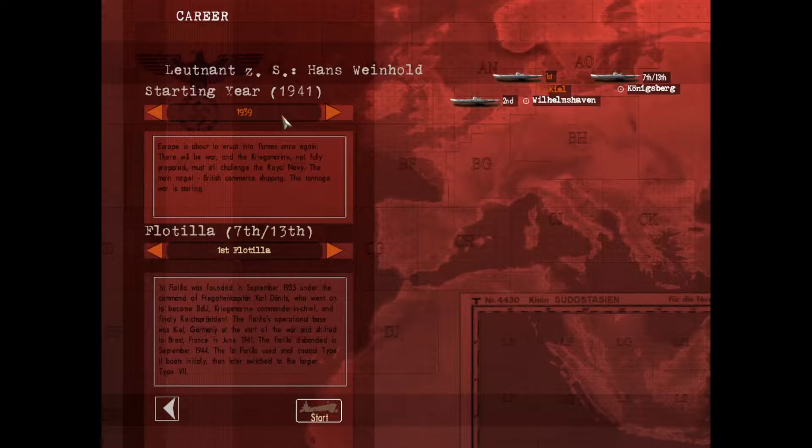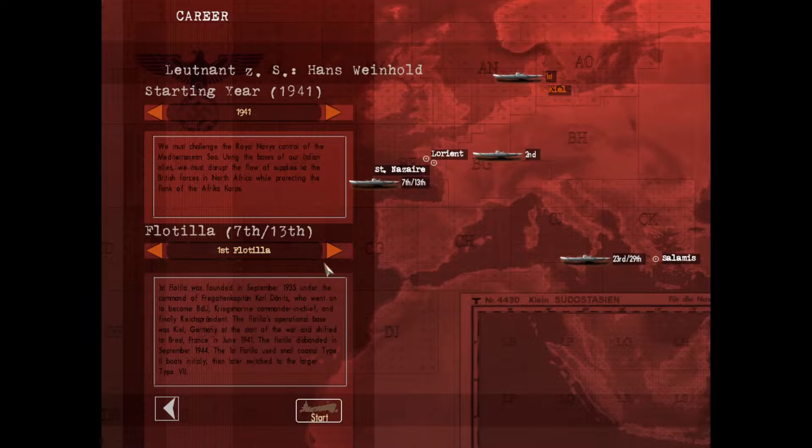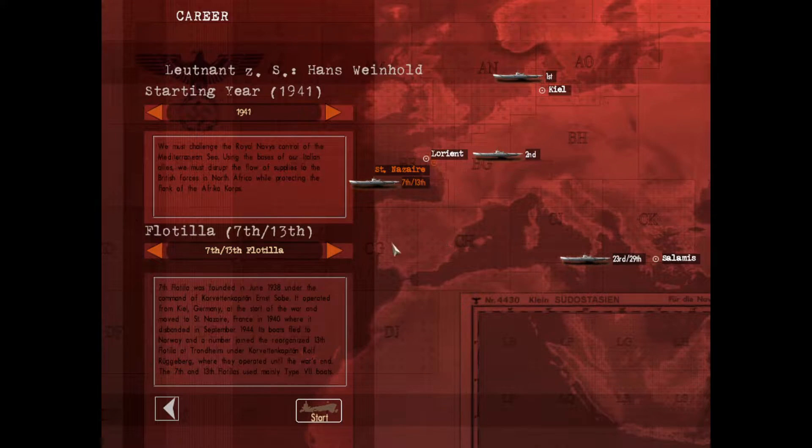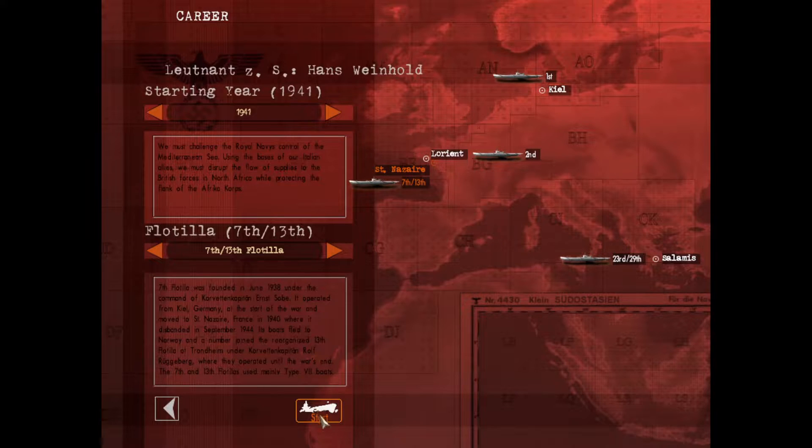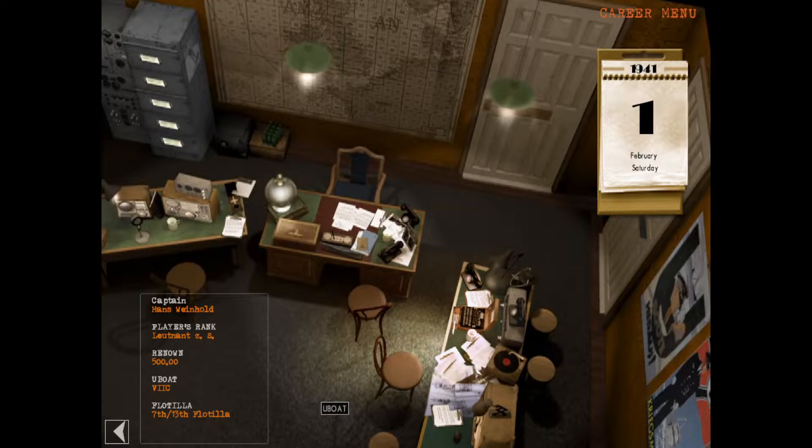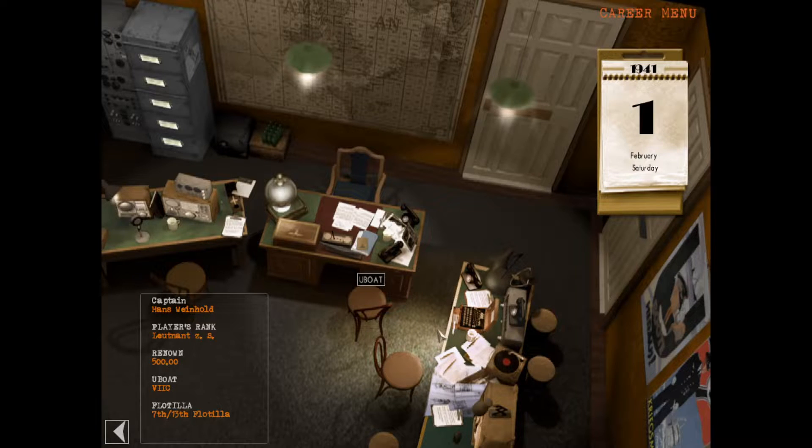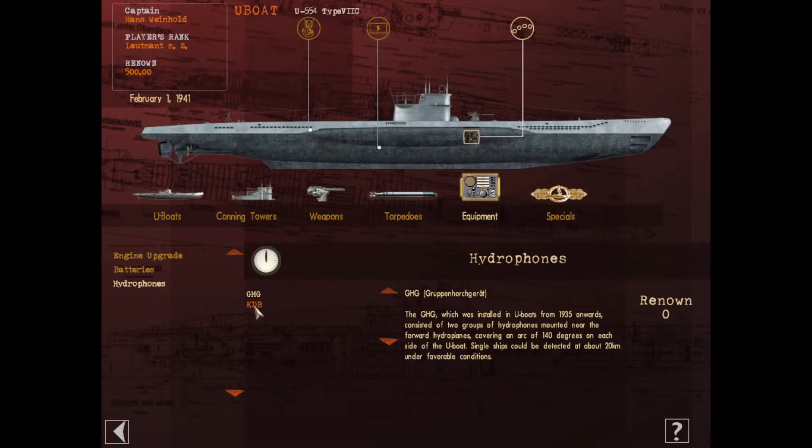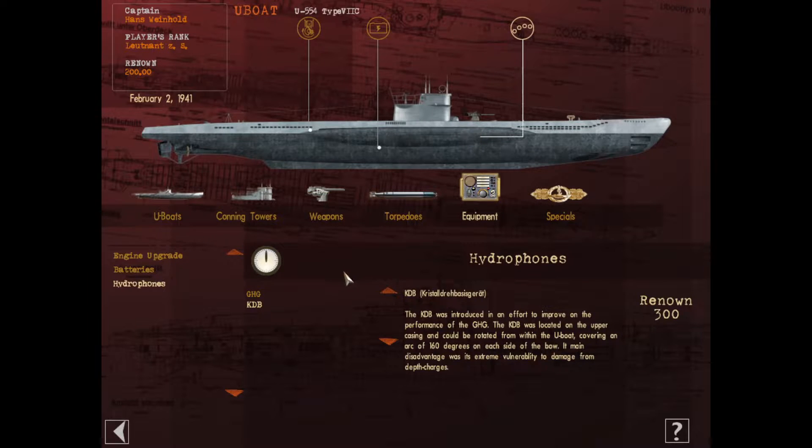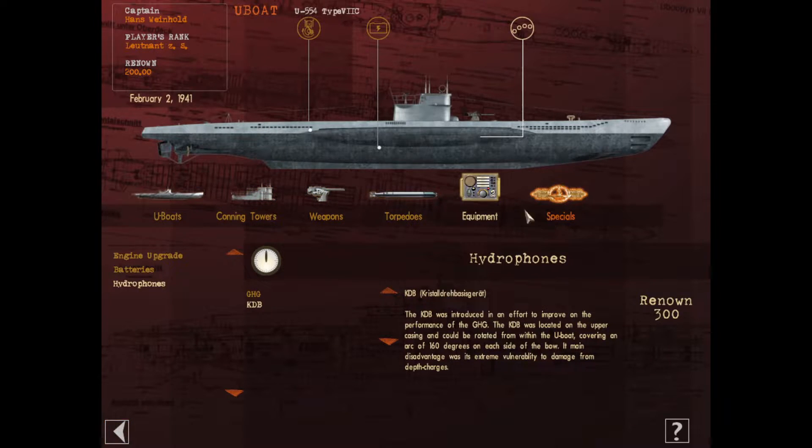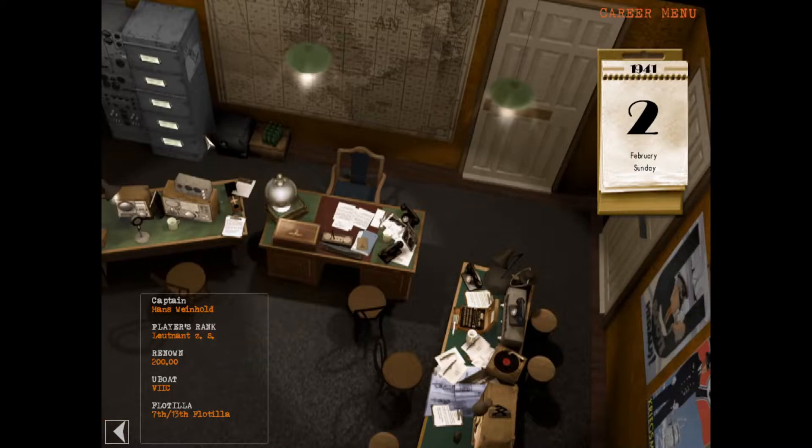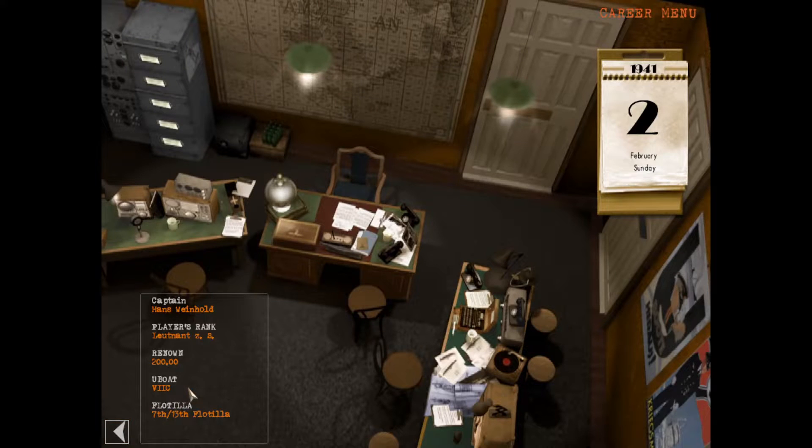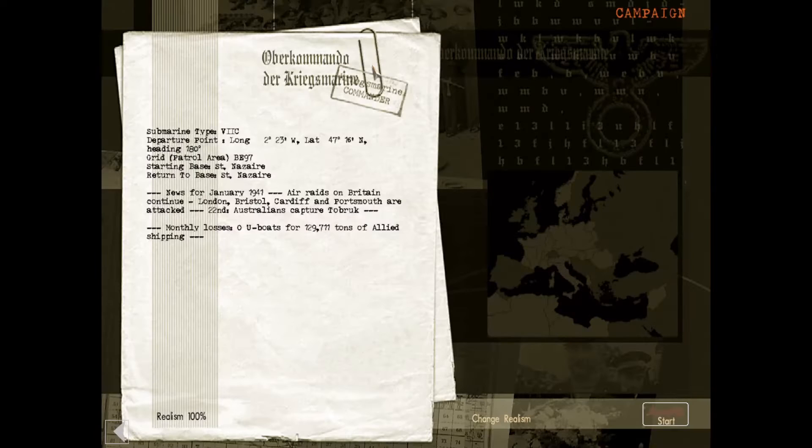Hi everyone, today I will be showing you how to set up a torpedo solution totally manually. We'll be using a Type 7C in the 7th Flotilla 1941, just because we don't have to worry about radar and too much air cover. I wanted to make things almost as simple as possible, but not as simple as 1939 just because that's not quite as exciting.